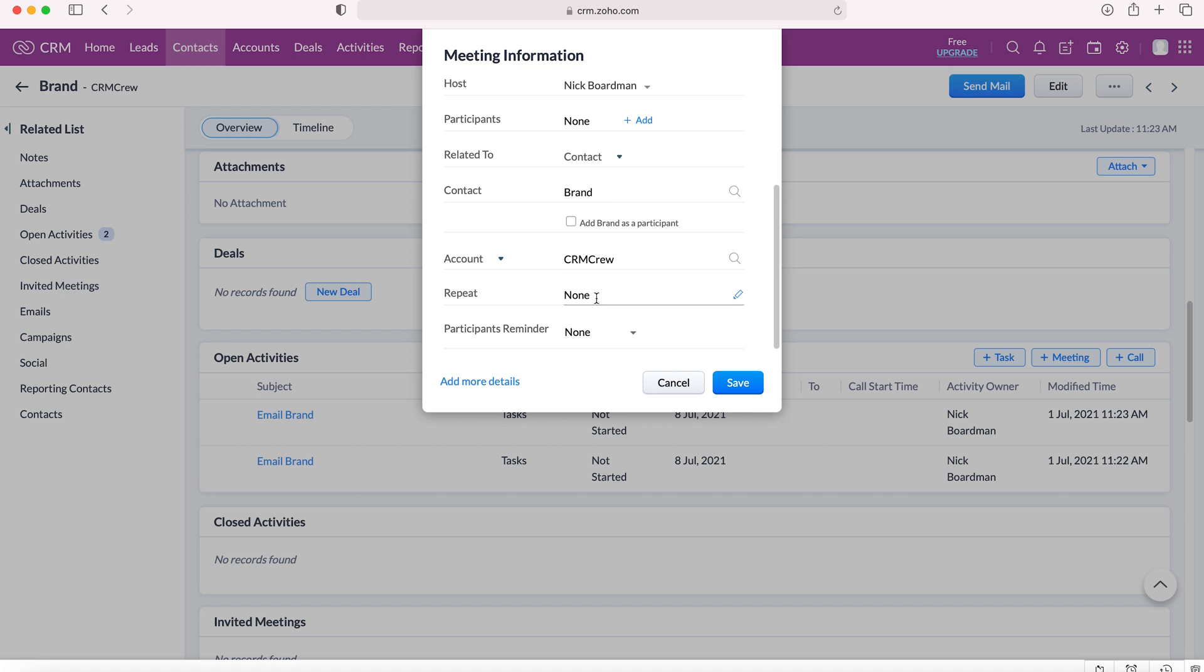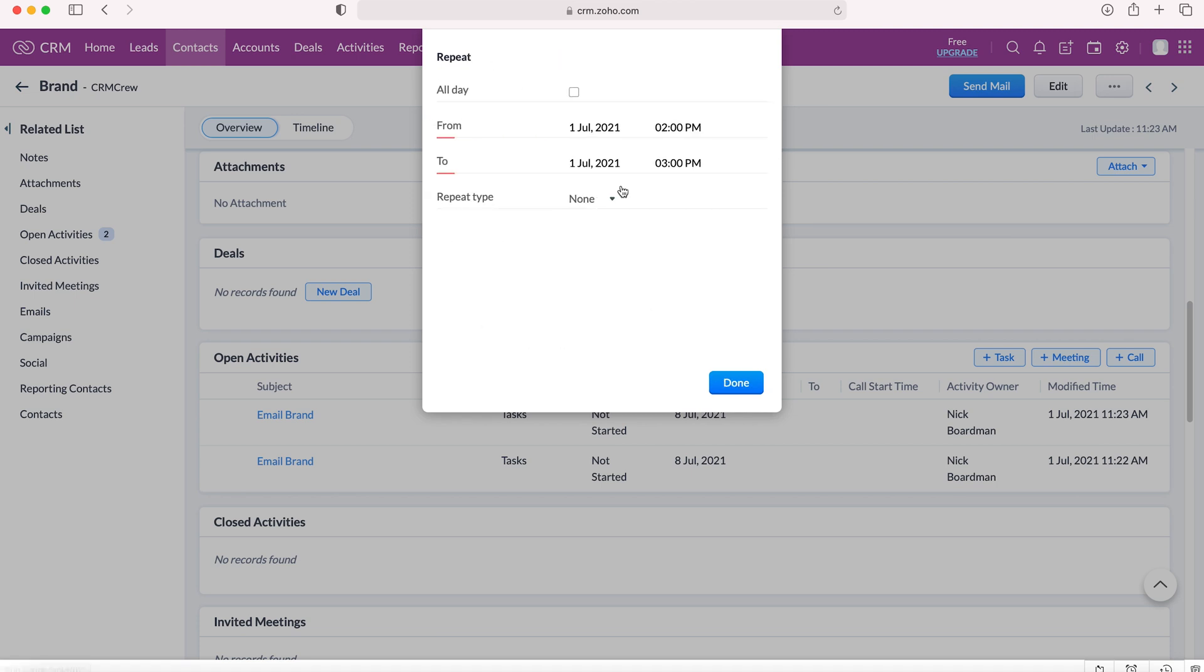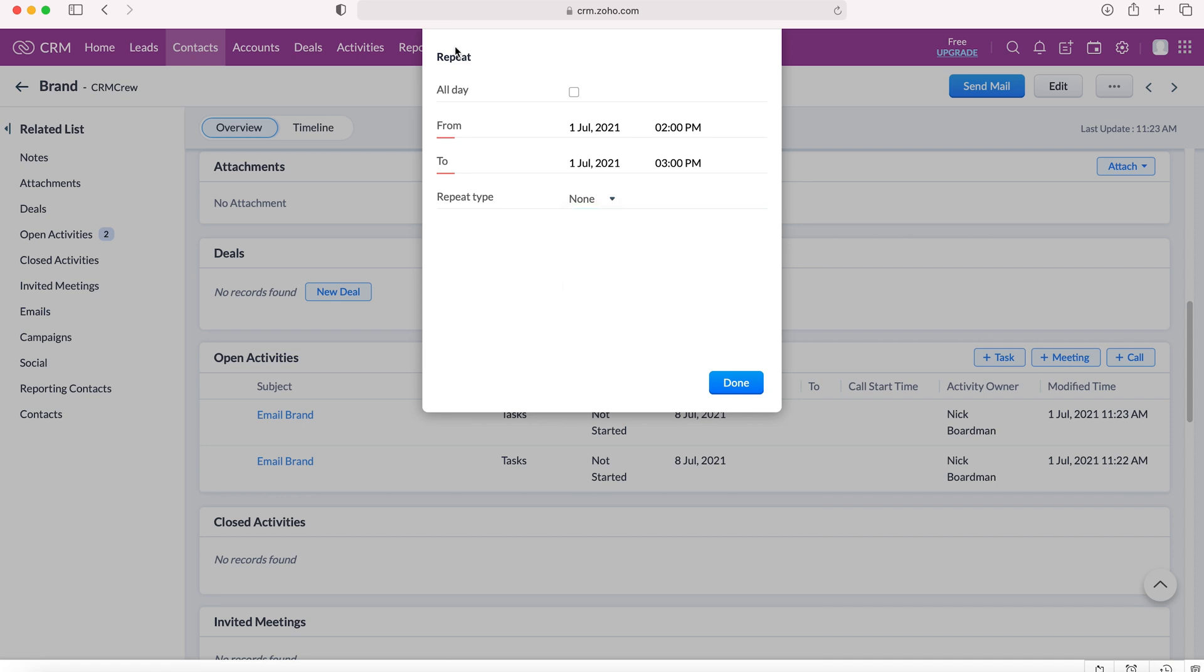You can then say whether this meeting is going to be repeated. If it is, you can define that from, to and repeat on a daily, weekly, or monthly basis.